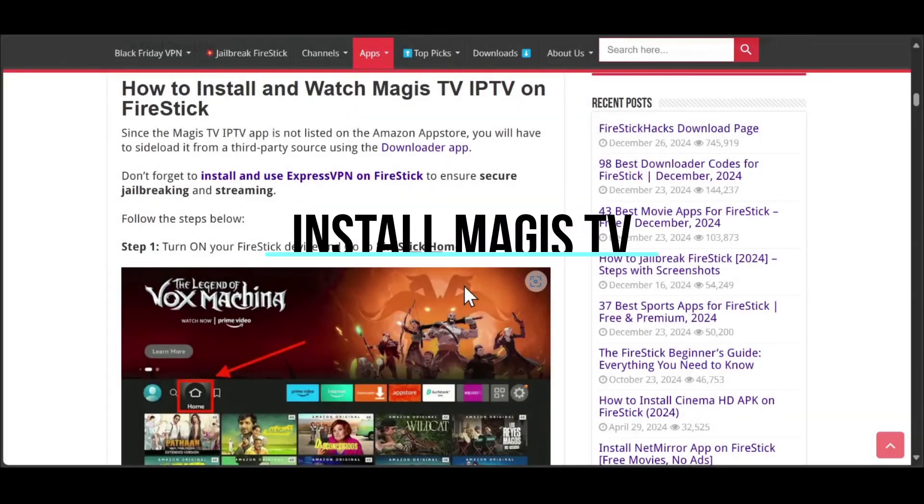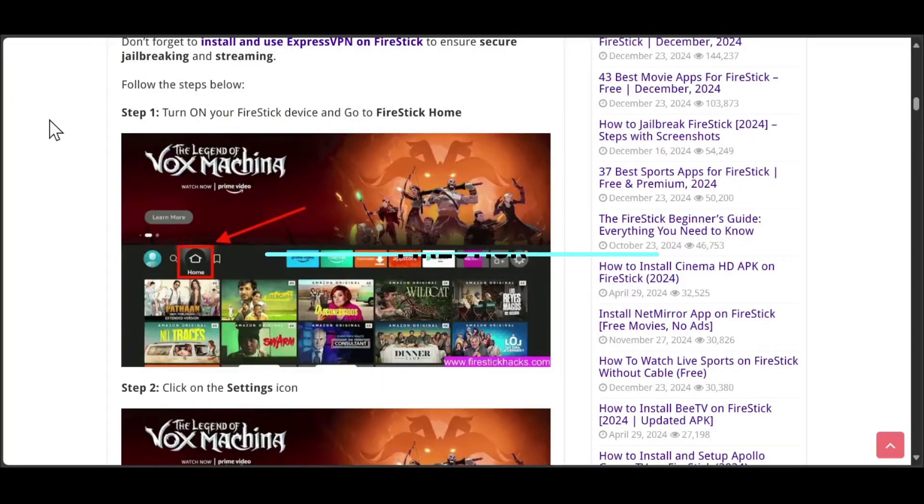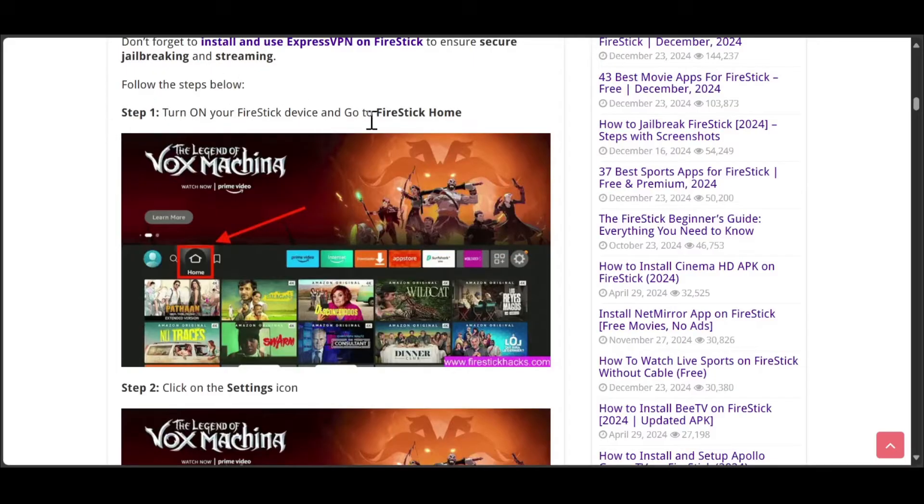Welcome, today we're going to show you how to install Majest TV on FireStick. The first thing you need to do is turn on your FireStick device and go to FireStick Home.